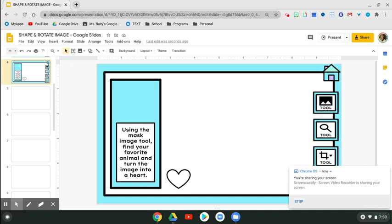Hey friends! I'm going to show you how to insert an image as well as use the mask image tool. That just means that we're going to change the shape of the image.